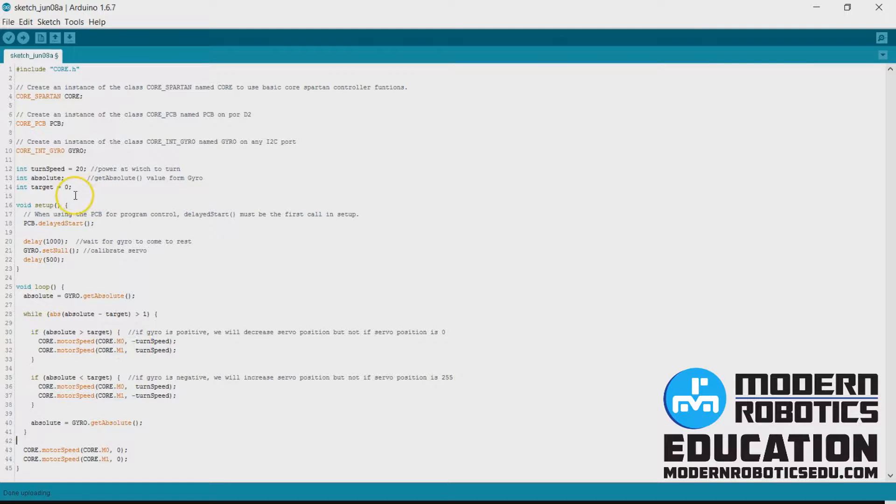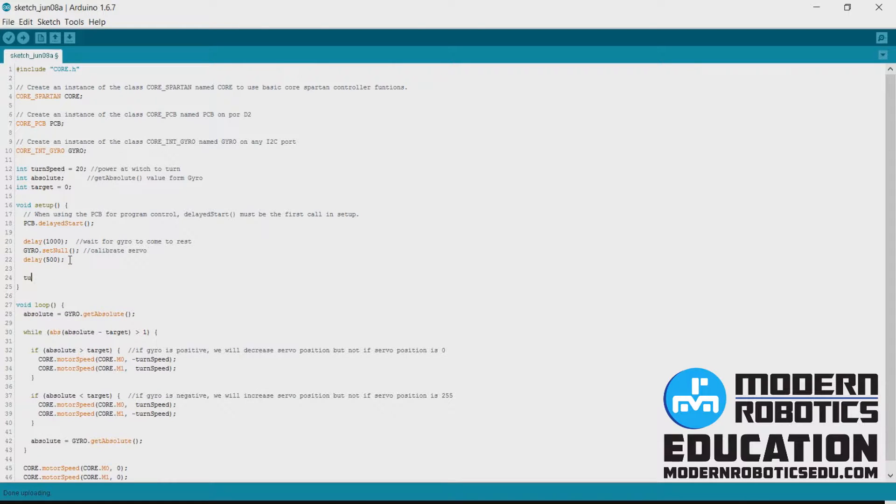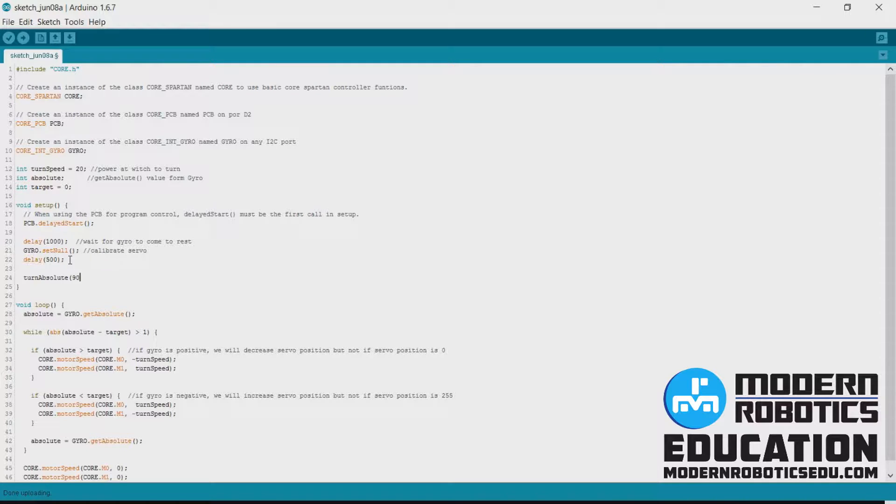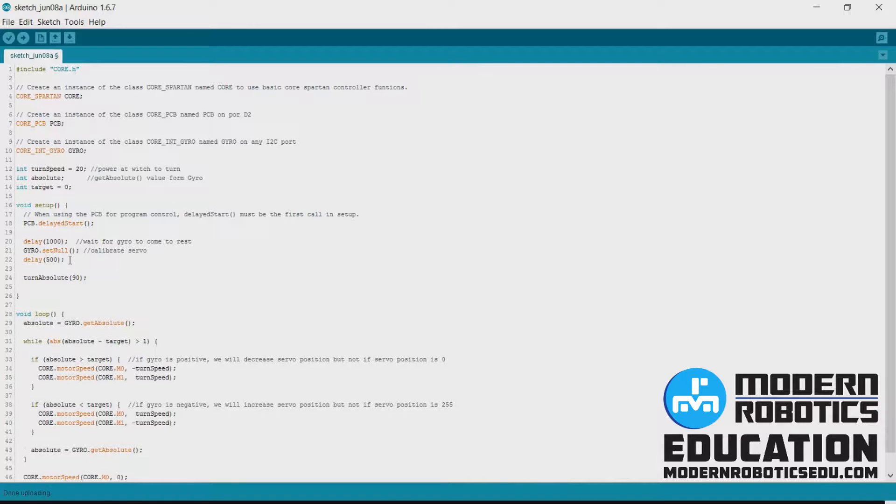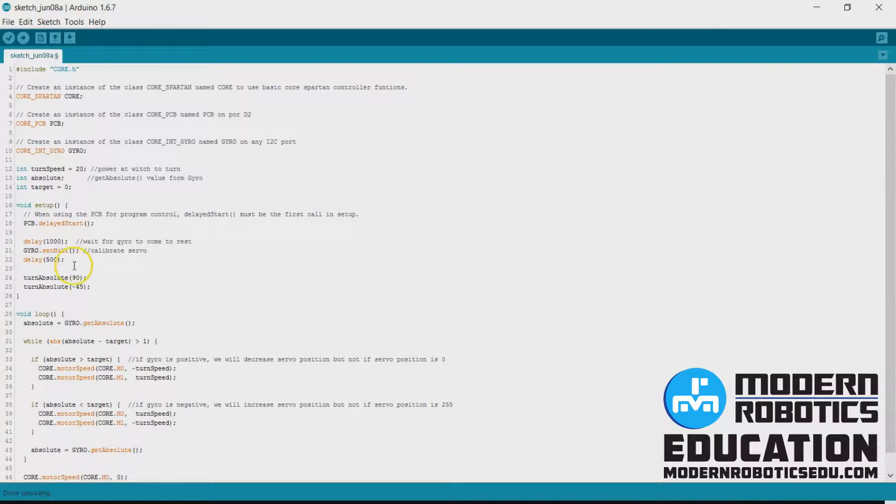Now let's say that in your program, we'll say in void setup, we want to turn quite a few times. So what we want to say, well I want to turn to 90, and then I want to turn to, we'll say negative 45.